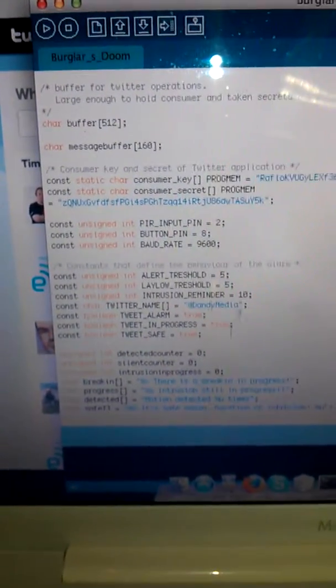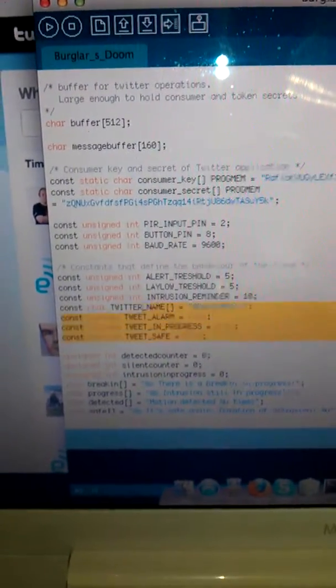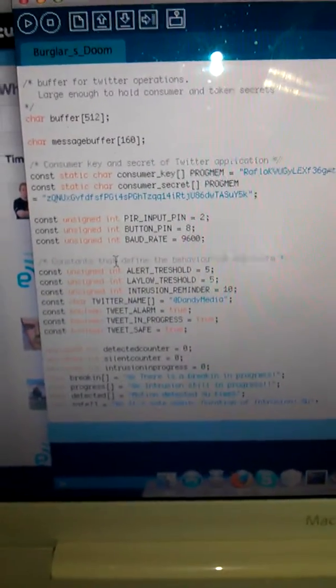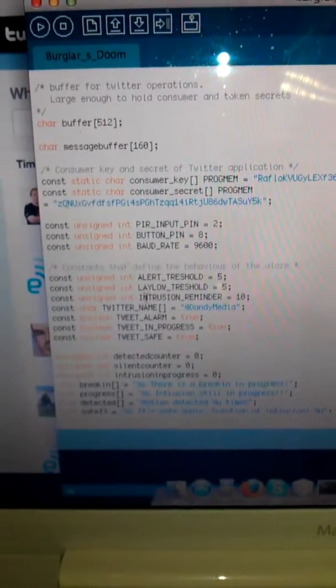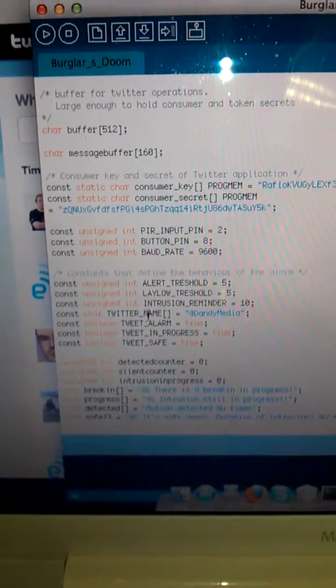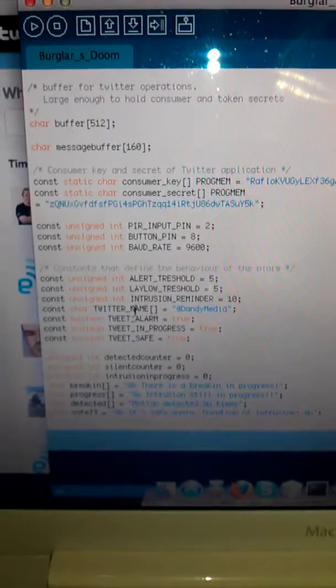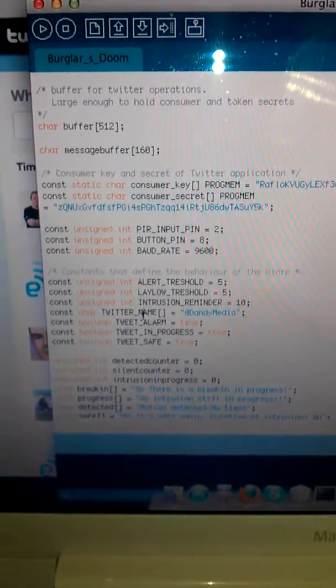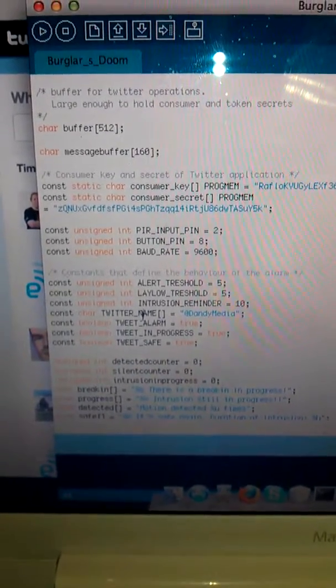In this part of the code, you can configure how the alarm behaves. The most important thing is the Twitter name. This is the Twitter account the alarm gets tweeted to.